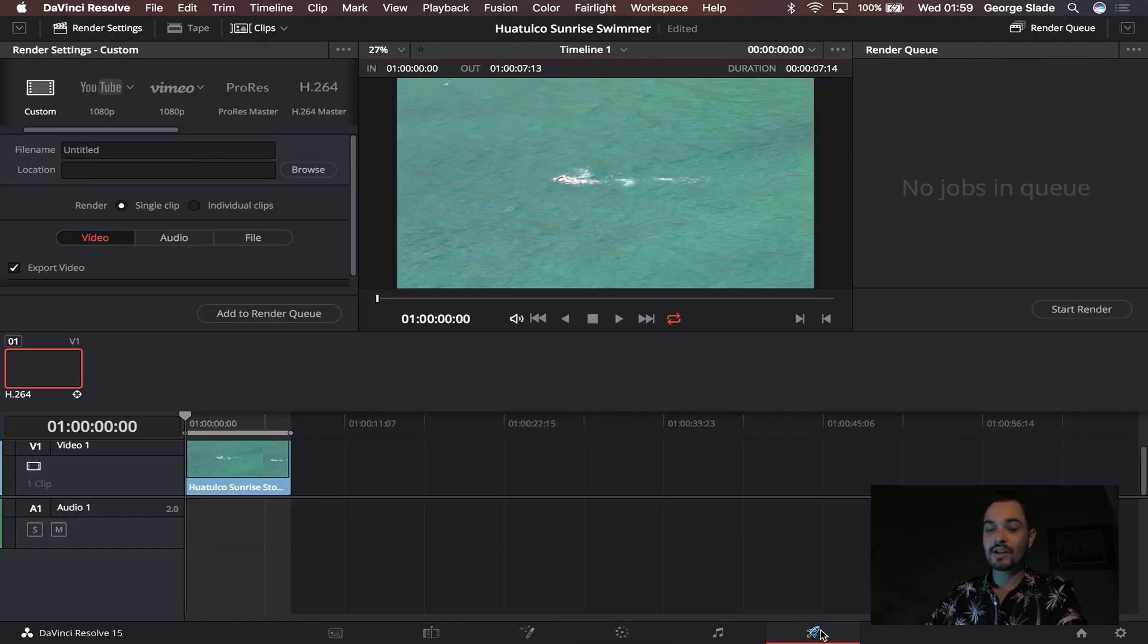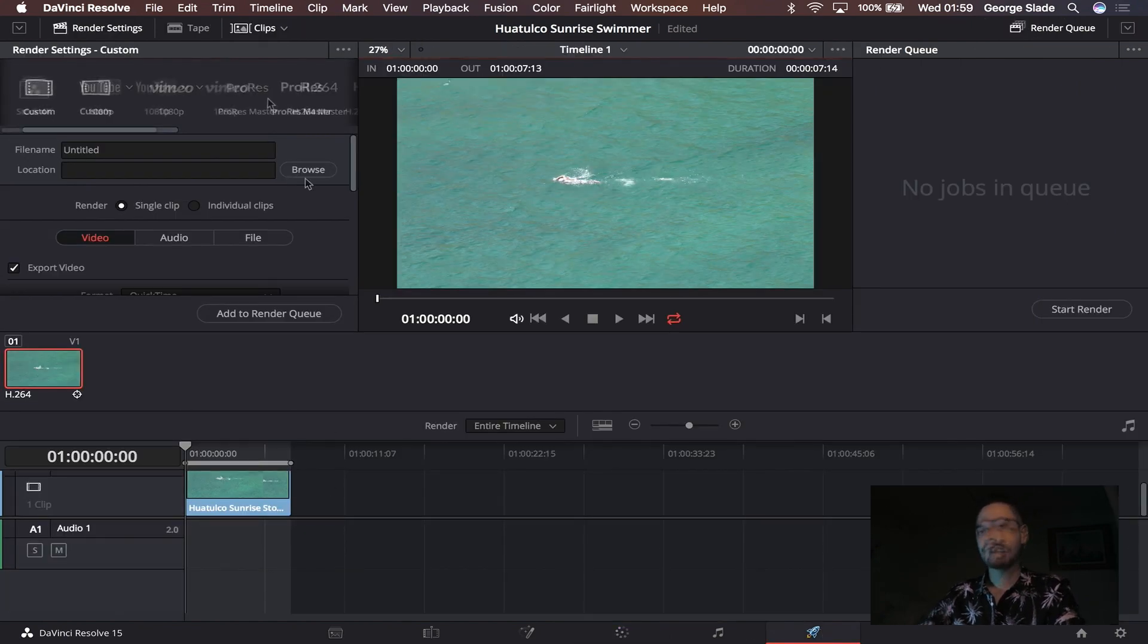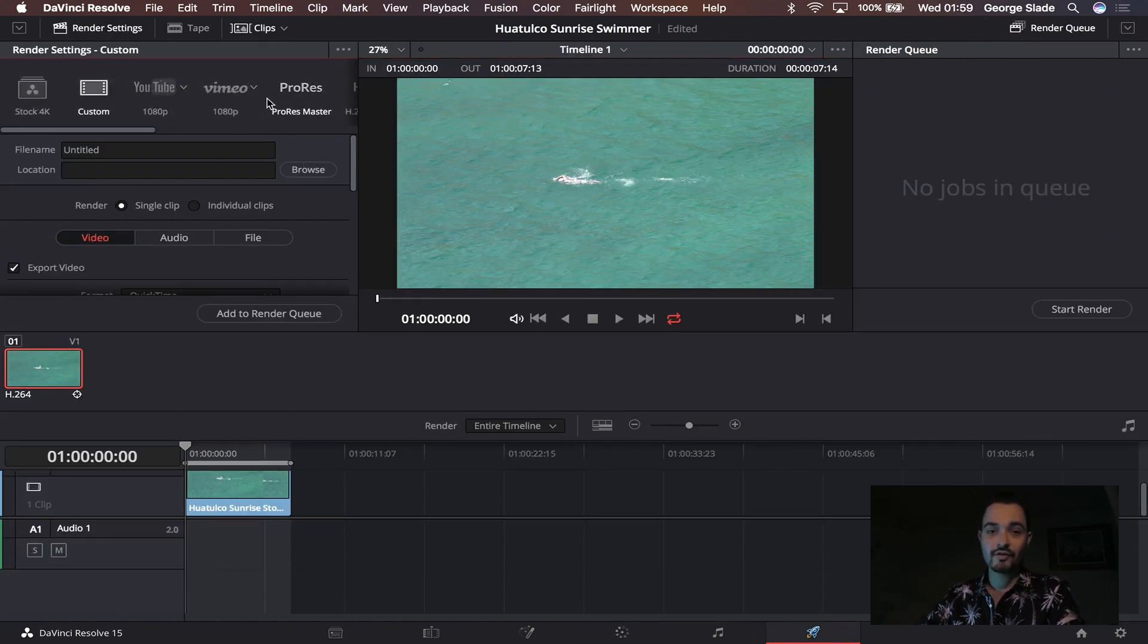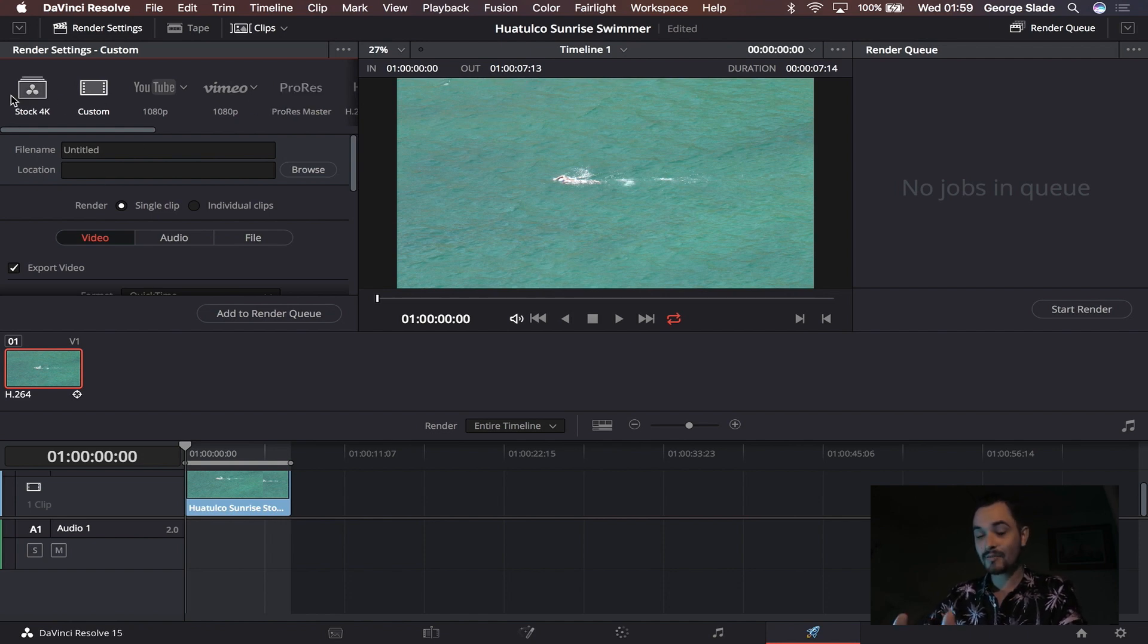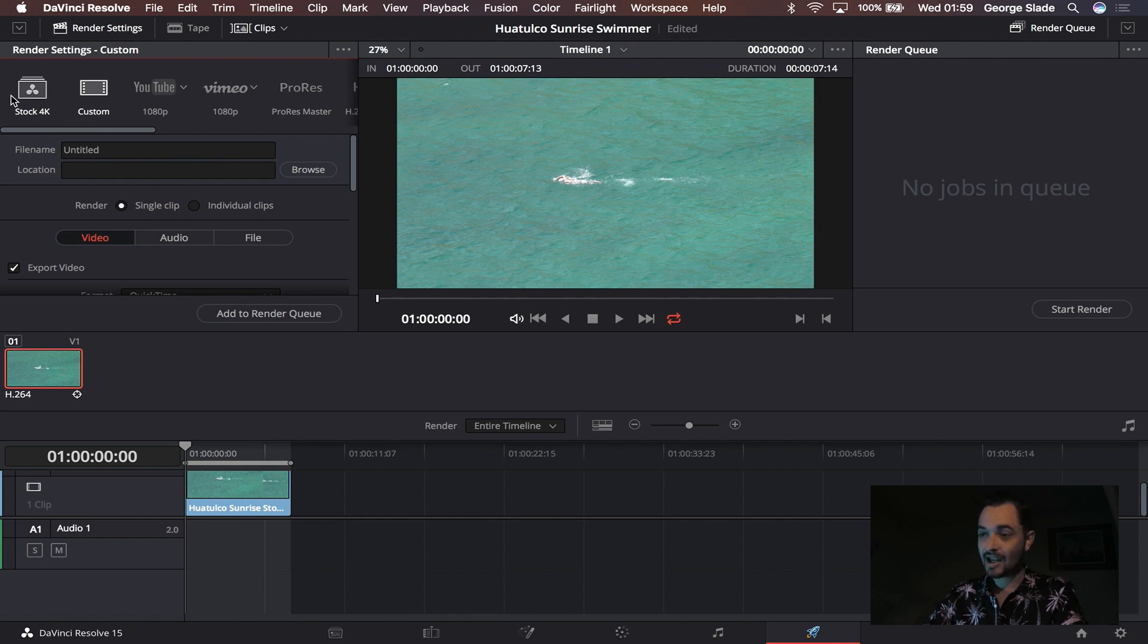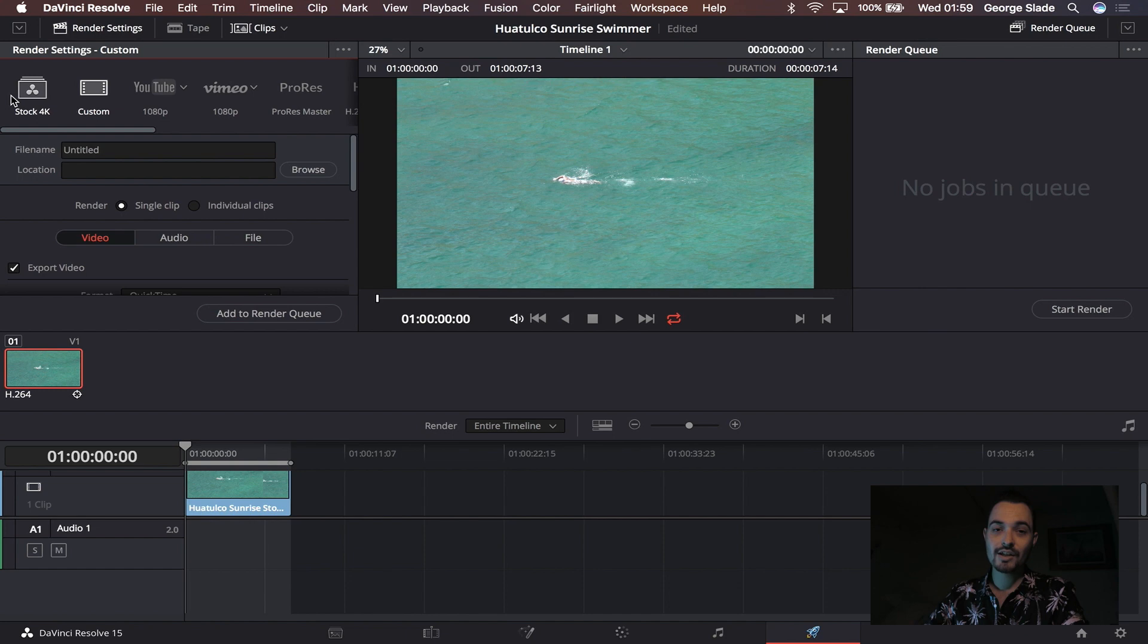I'm going to jump over now to the deliver panel which has the most settings in it. You notice in the top left hand corner of my screen I have one labeled stock 4K and that is a preset I've set up so that when I come to this point I click my preset and I can export my 4K footage nice, streamlined, and quick.